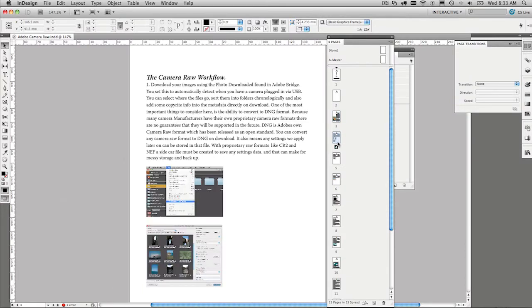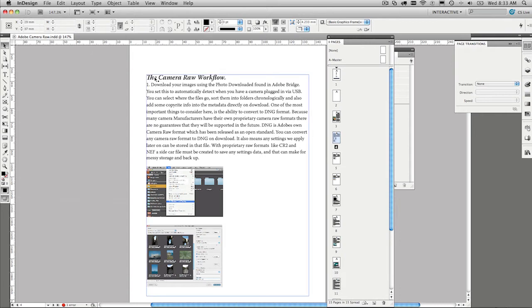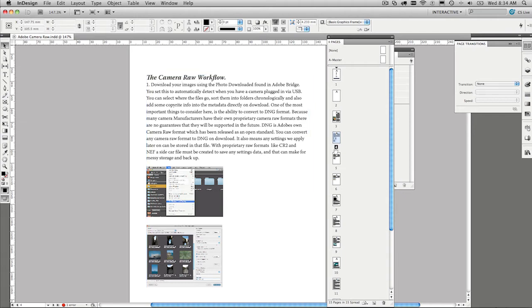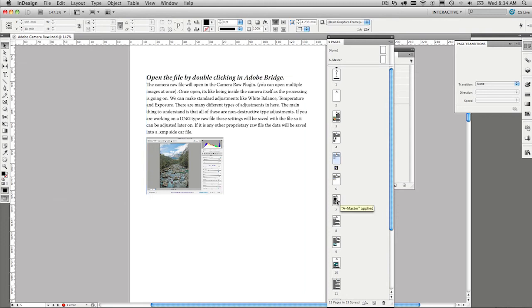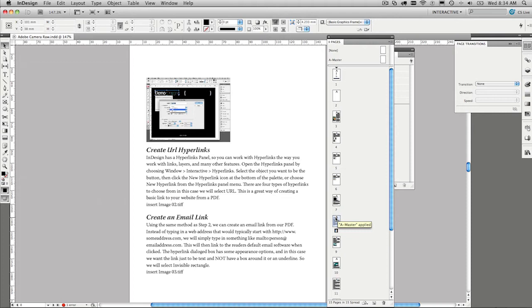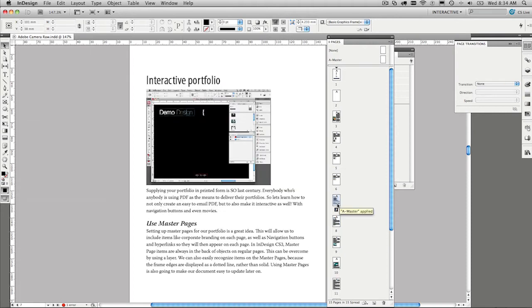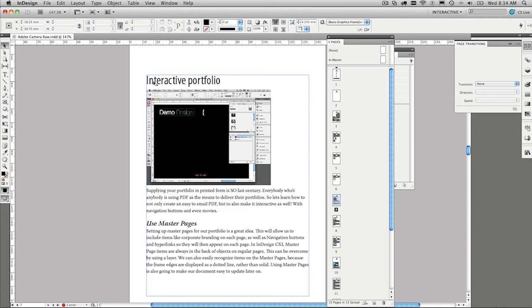And all set up. Then each of the articles that are in this book have got steps within them, because they're tutorials. So we have the Camera Raw workflow moving on to different instructions, subheadings if you will, all the way through the document. And as I click down through the document, we get to our second article, which is about creating interactive portfolios. And then under that heading, we have other subheadings and then body copy down here.